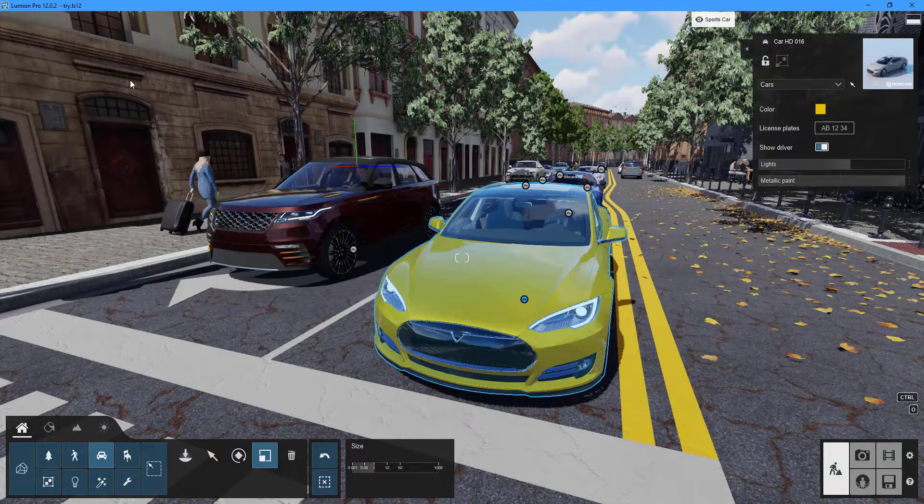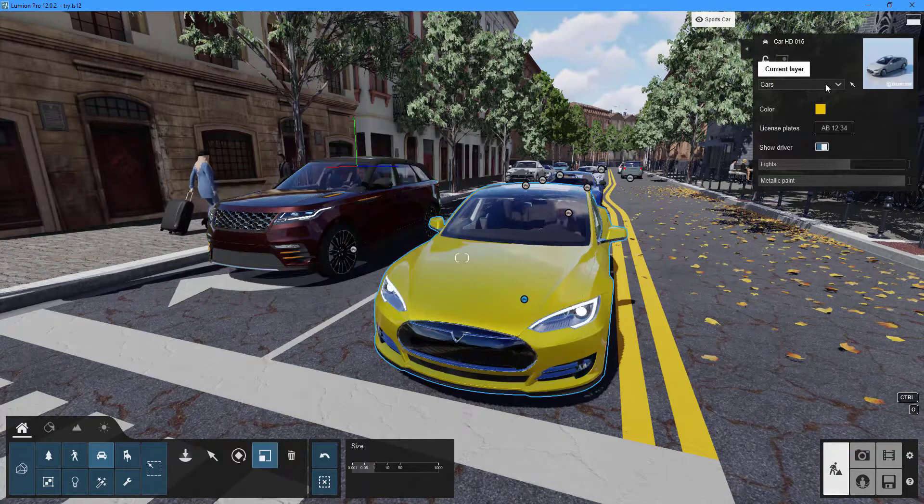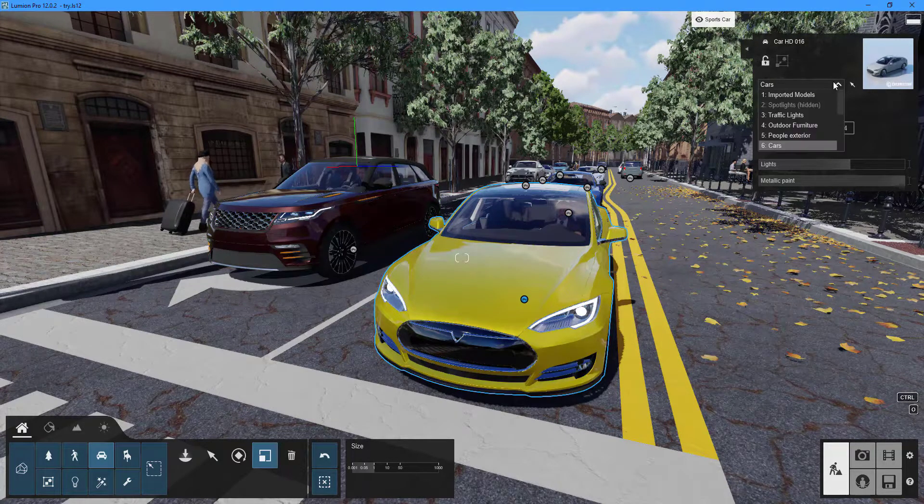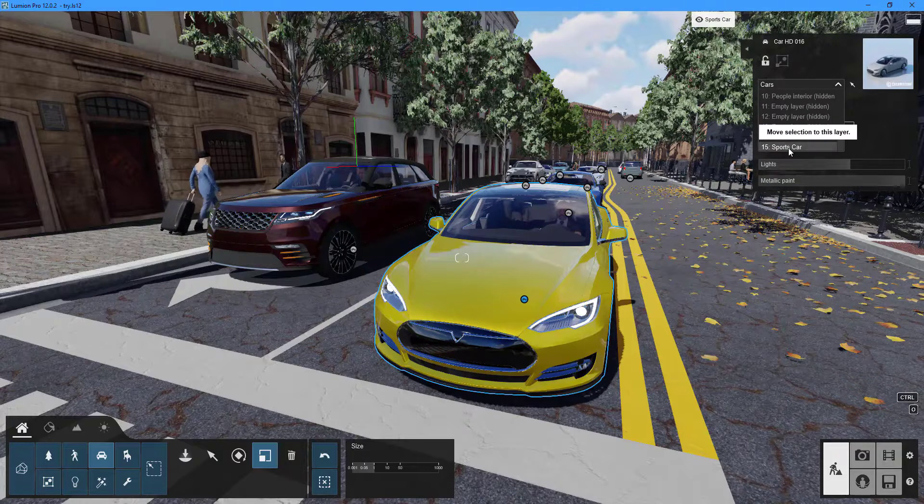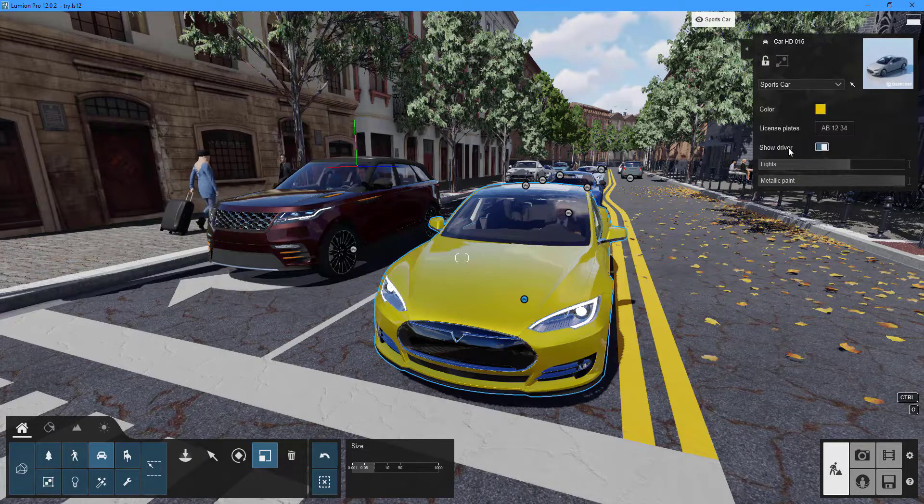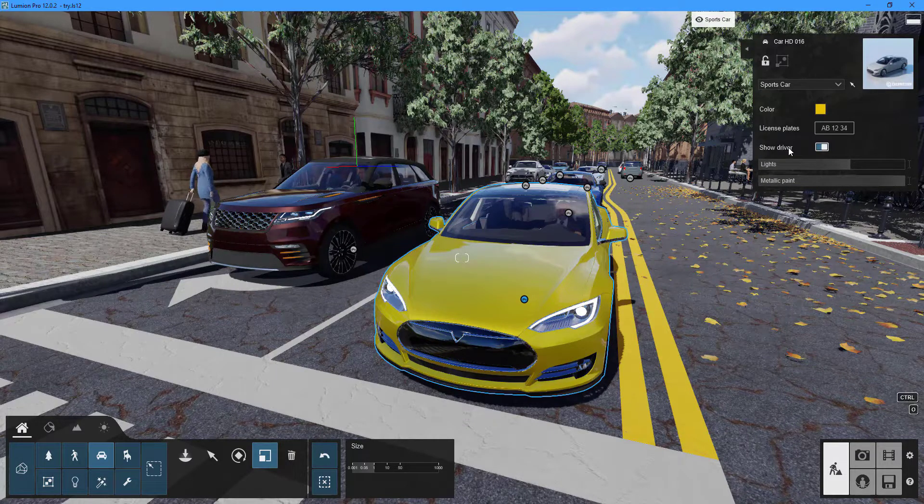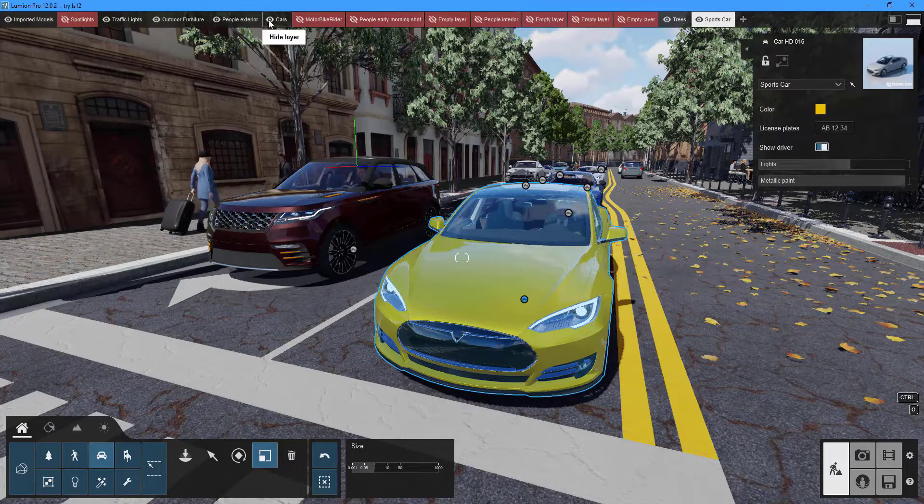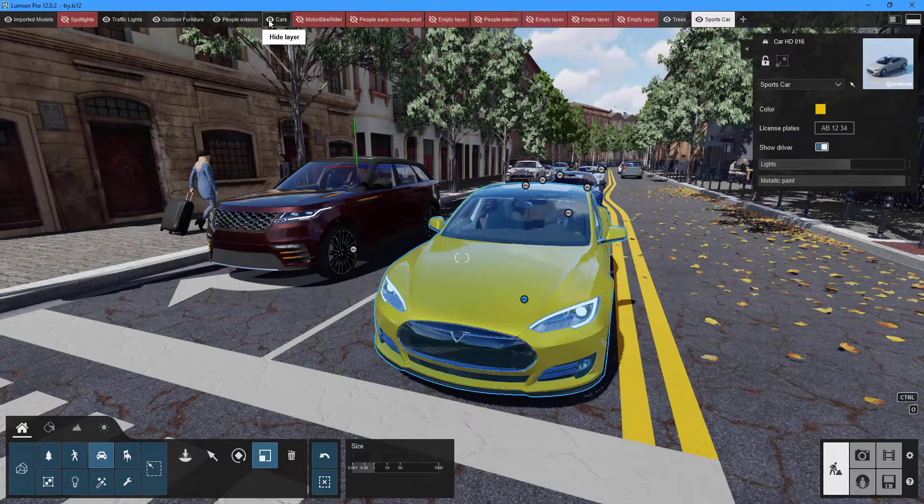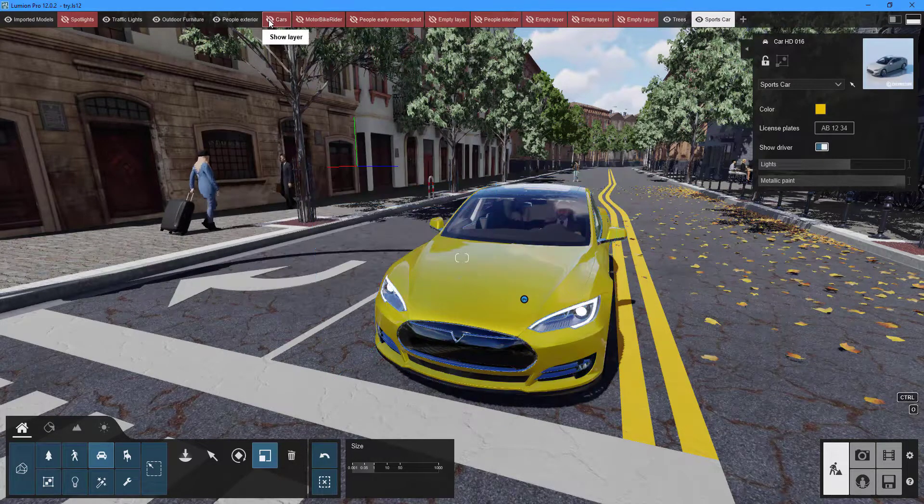To move an object between layers, use the properties panel to select the object and the target layer. To make a layer invisible, click the hide layer icon.